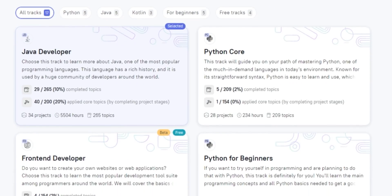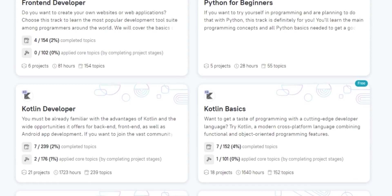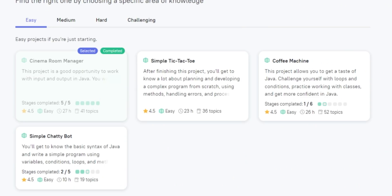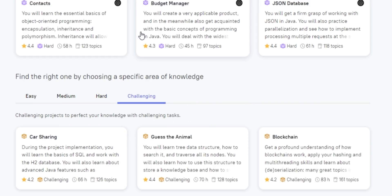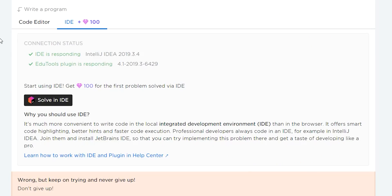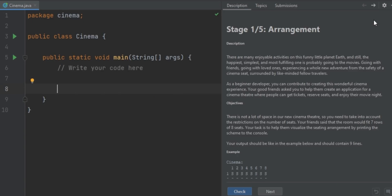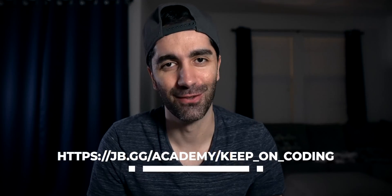They have numerous tracks covering specific topics such as Java backend, Python for beginners, and more, with new tracks continuously being added. Each track comes with several projects to pick from that range from easy to challenging. Each project can be opened and worked on directly from a JetBrains IDE, so you can get comfortable using the IDE's powerful features. You can also upload to GitHub to strengthen your development portfolio. Use my special link in the description to get your first month completely free.